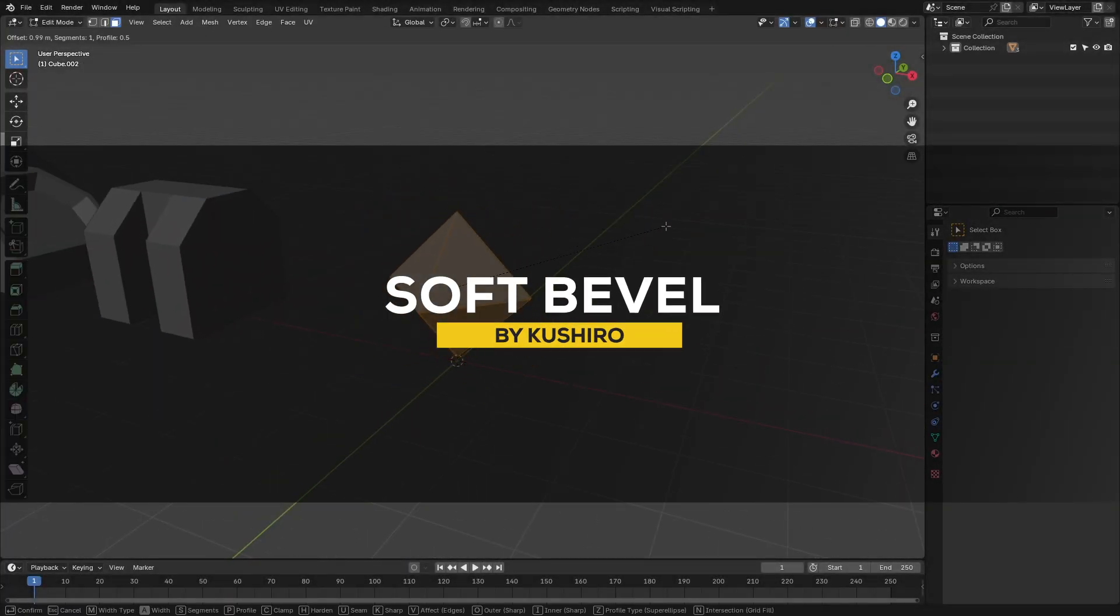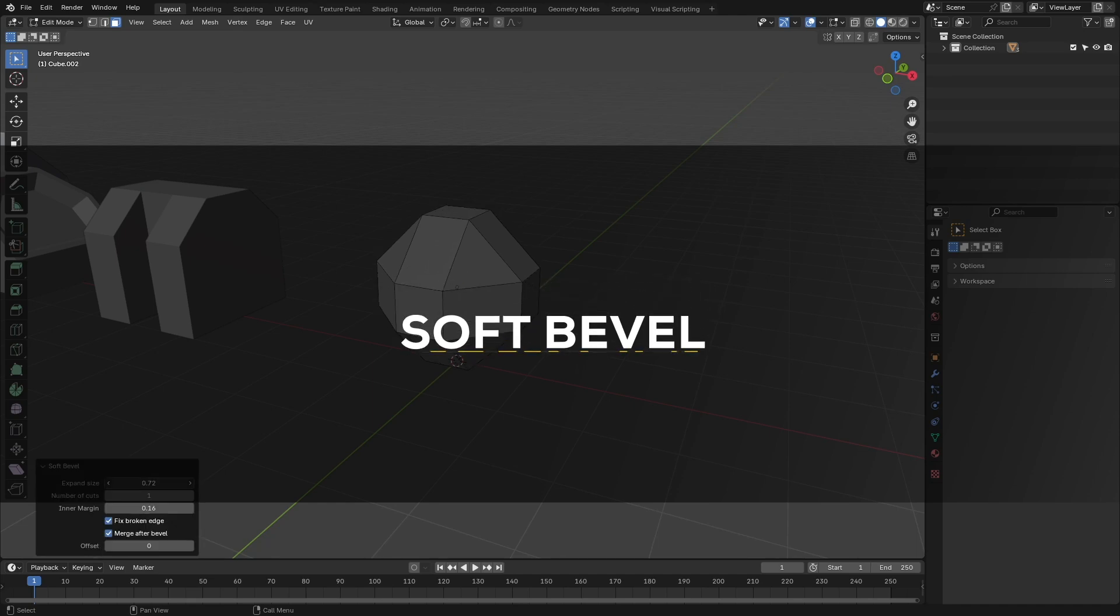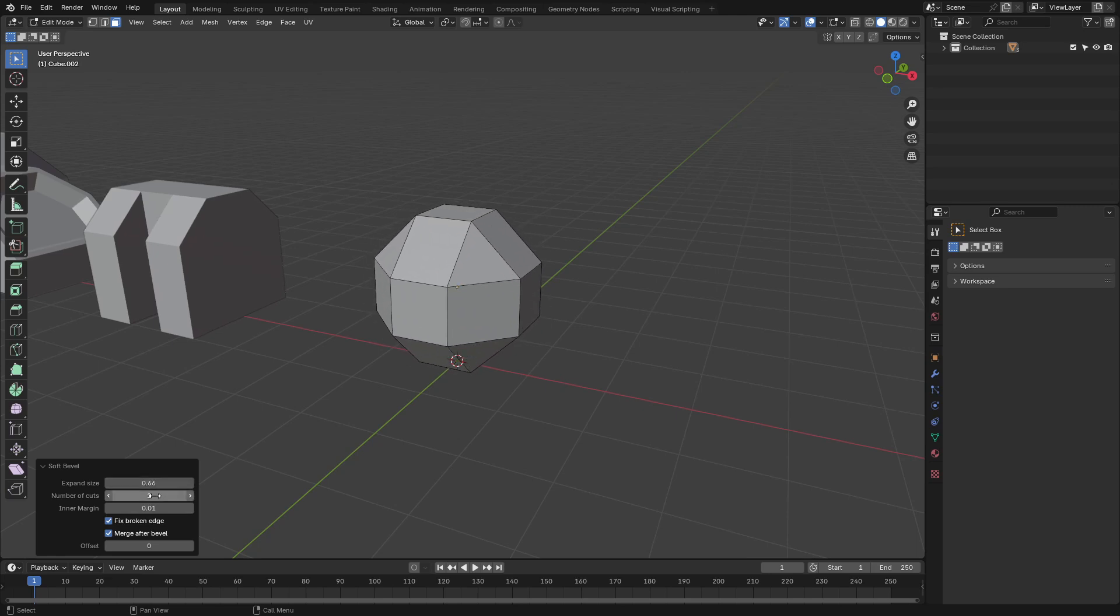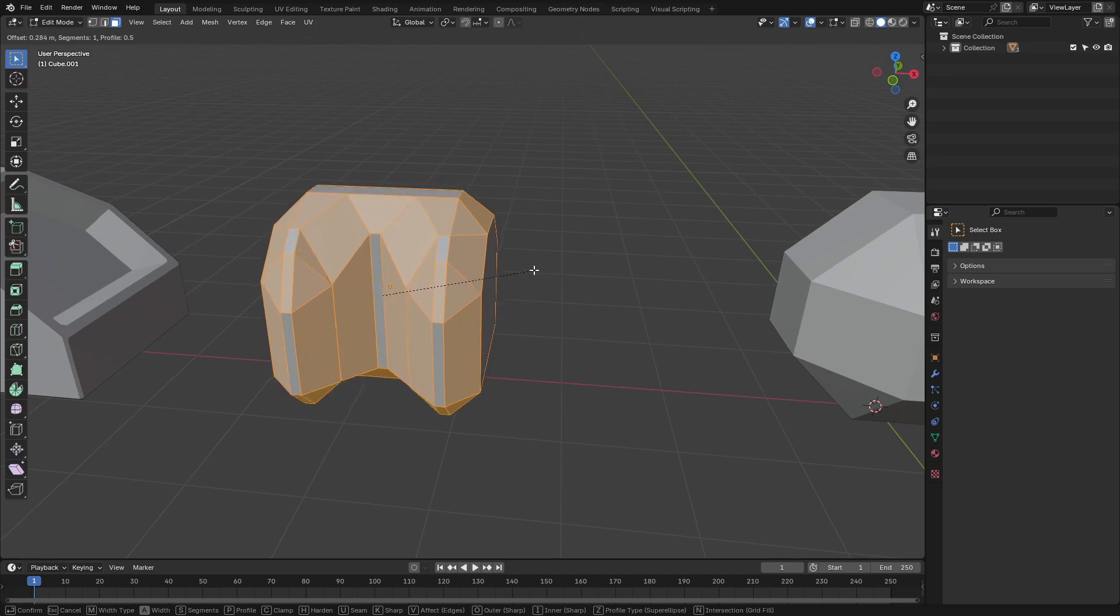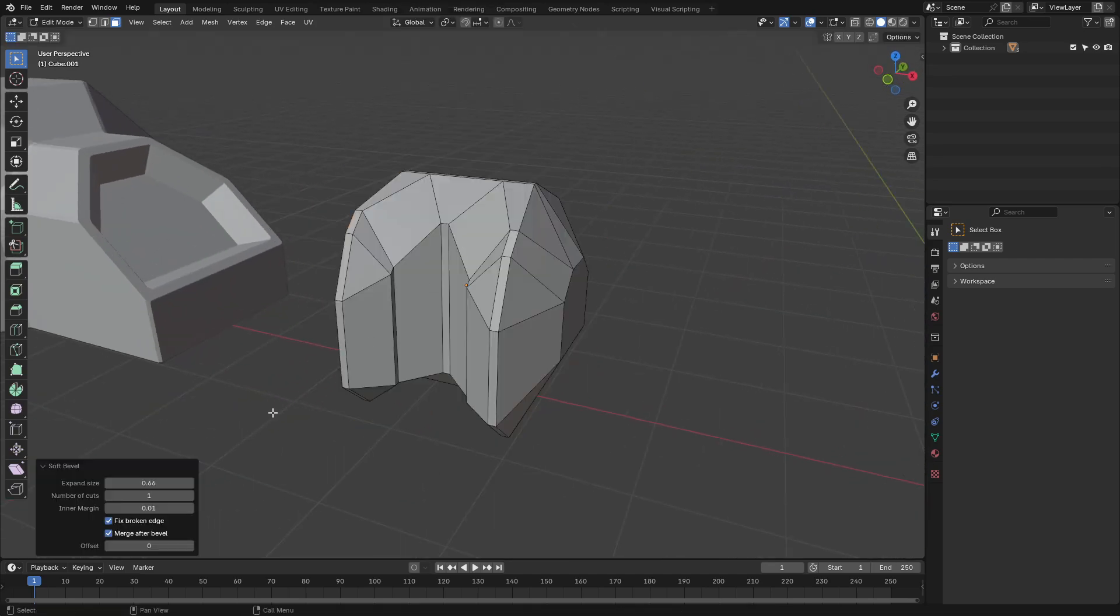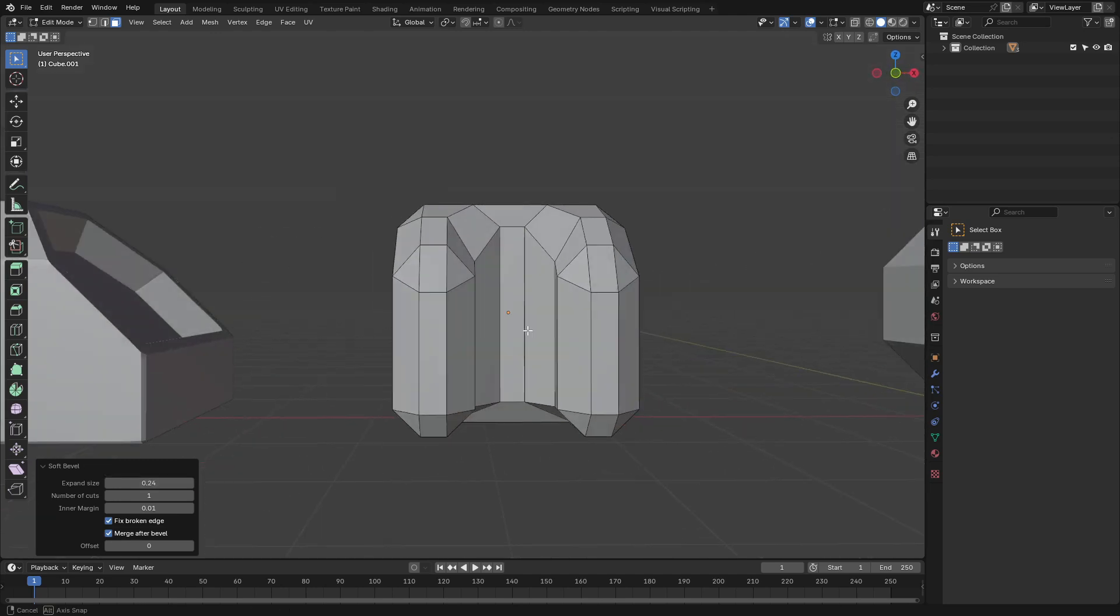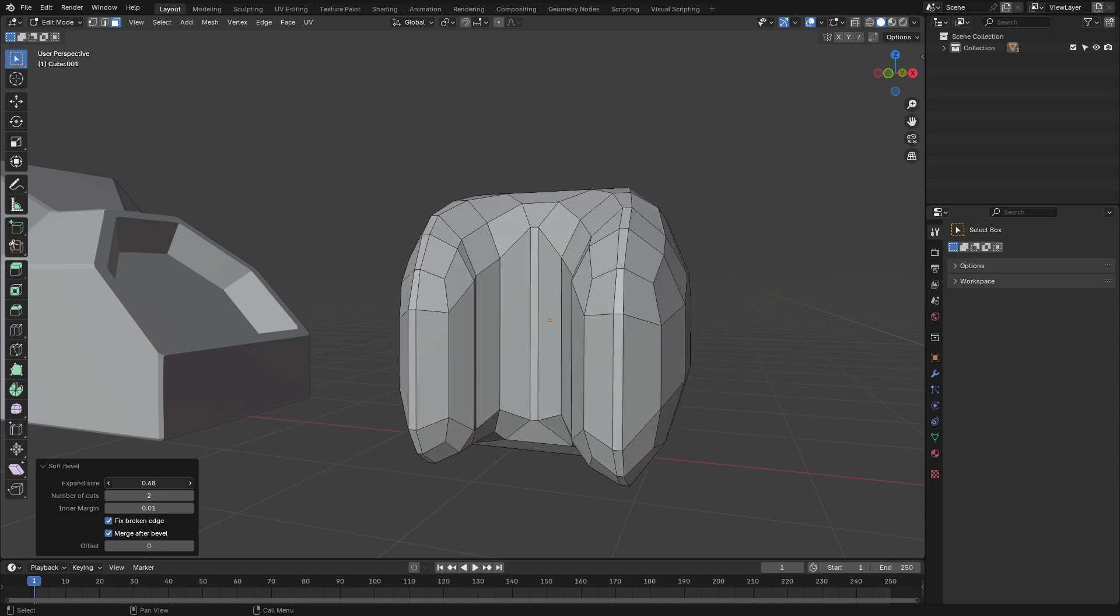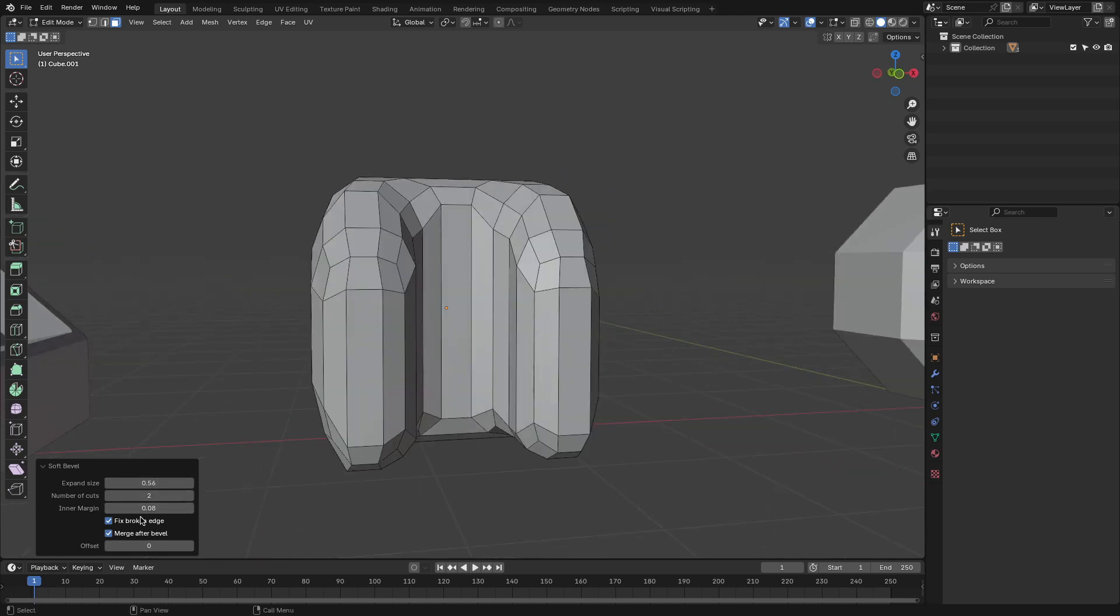And now, let's talk about Soft Bevel, which is an add-on designed to tackle the common issue of overlapping geometry when beveling. This experimental tool actually creates smooth, rounded edges without the usual self-overlapping problems that you might face with Blender's default bevel. And this one is especially handy for boolean cut details or when crafting organic, rounded shapes. With straightforward controls, it simplifies adding clean bevels to your models, making it a valuable tool for more polished designs.